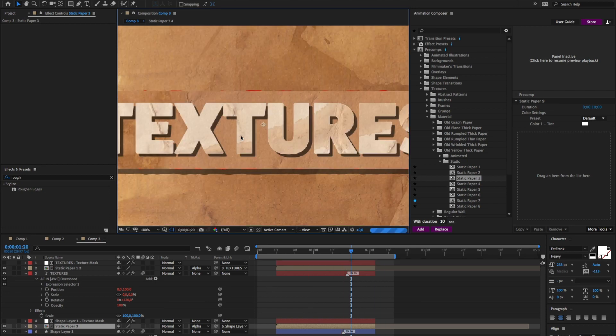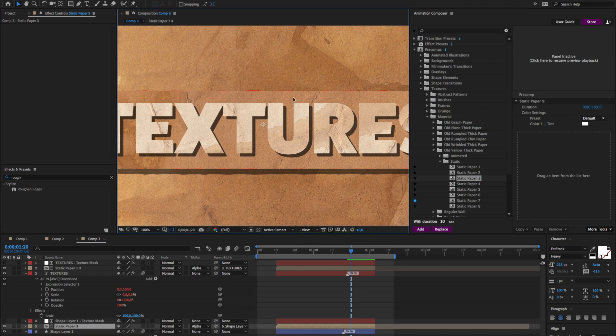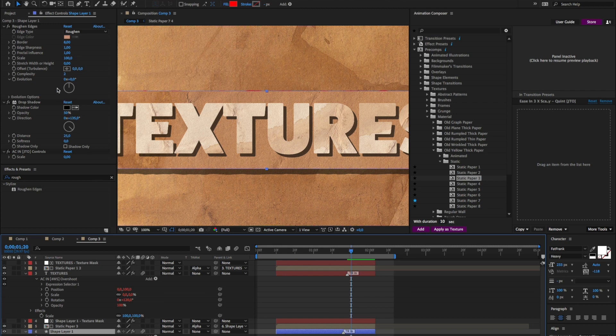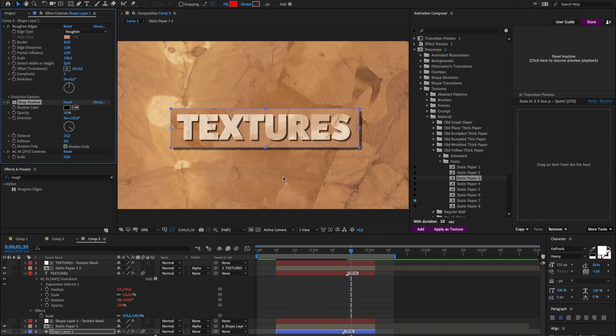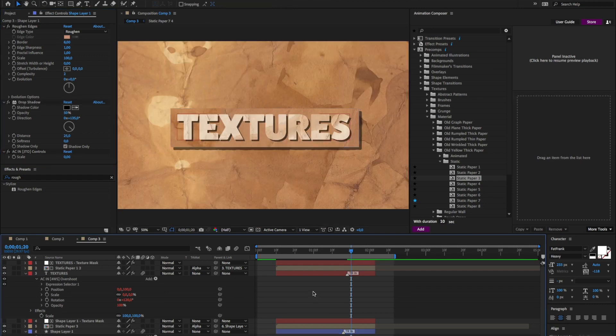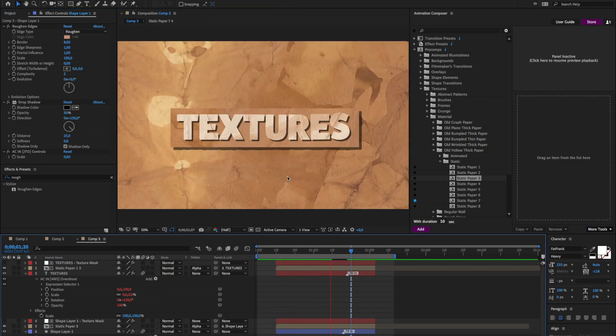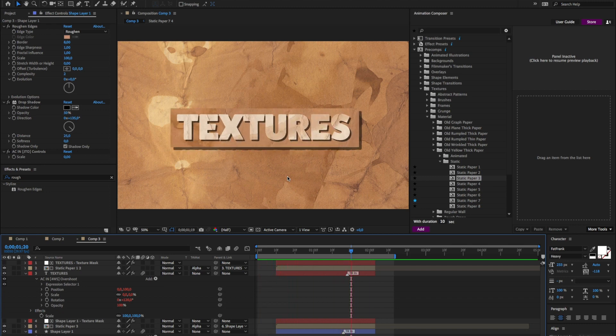Now I can see that the roughen edges is doing some bad stuff to what I have here. So maybe I'll just select this layer. And to the drop shadow, I'll hit the shadow only. I'll turn it on. So here I am. And yeah, that looks much nicer.